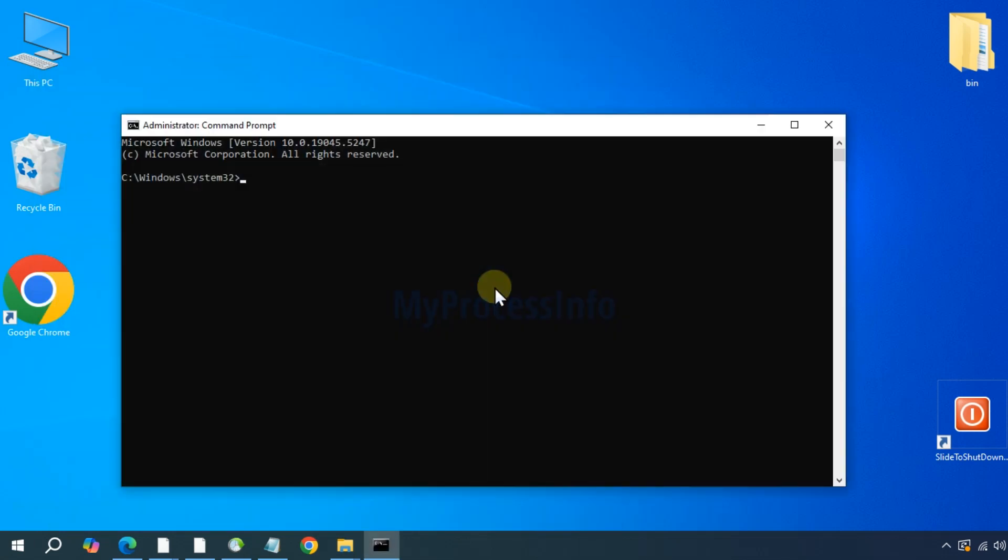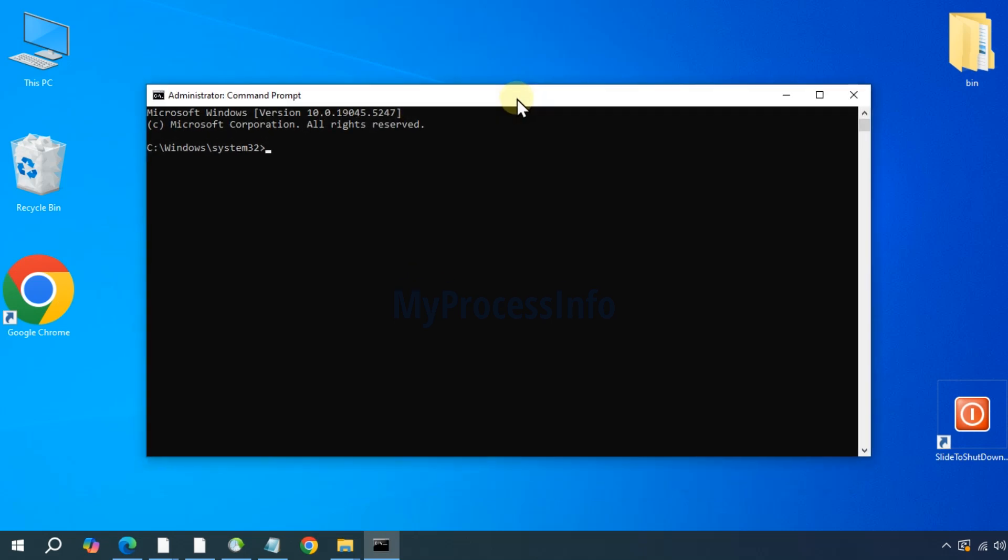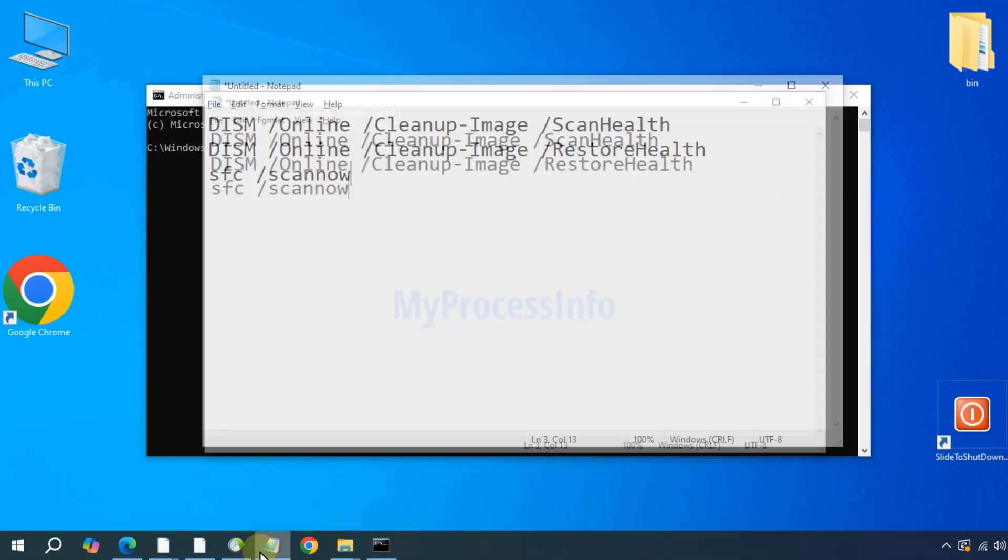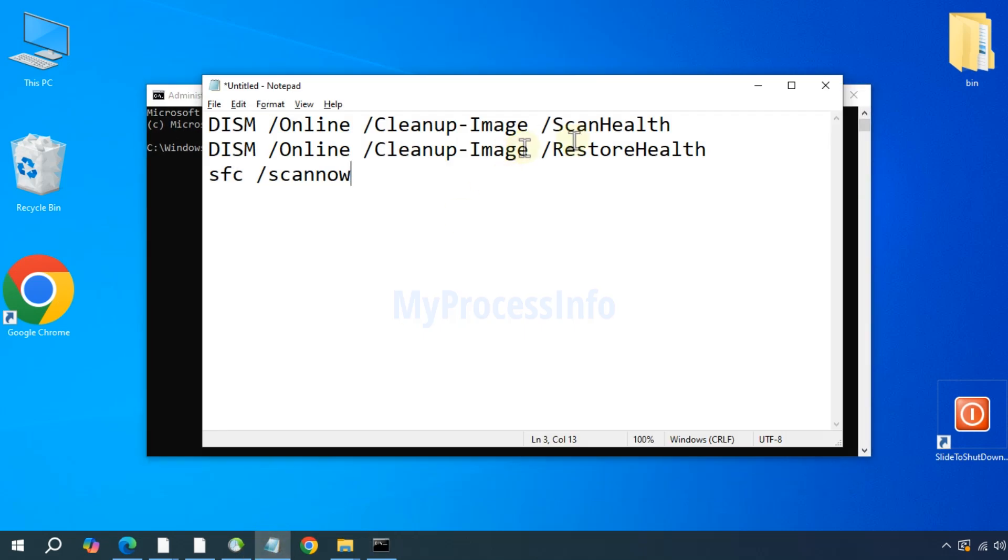Please note that we are going to run some Windows commands that may take some time to scan and fix the error. So patience is highly required.